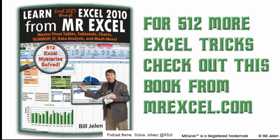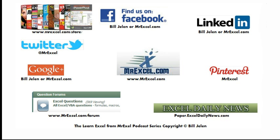Hey, I want to thank you for stopping by, see you next time for another netcast from MrExcel.